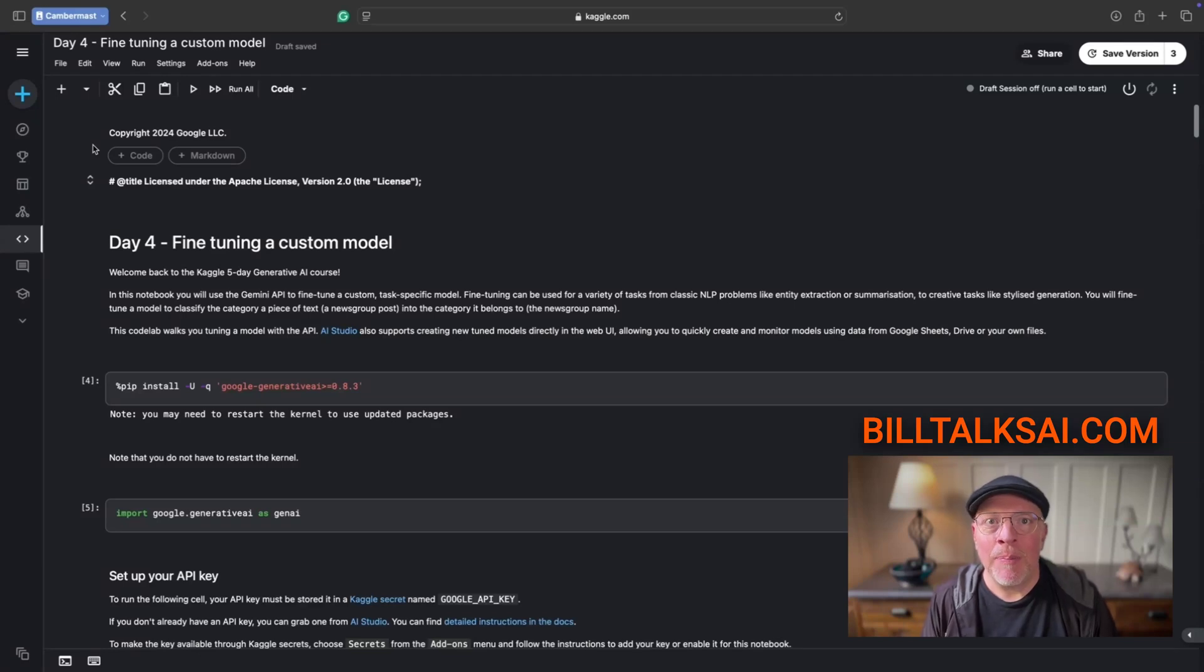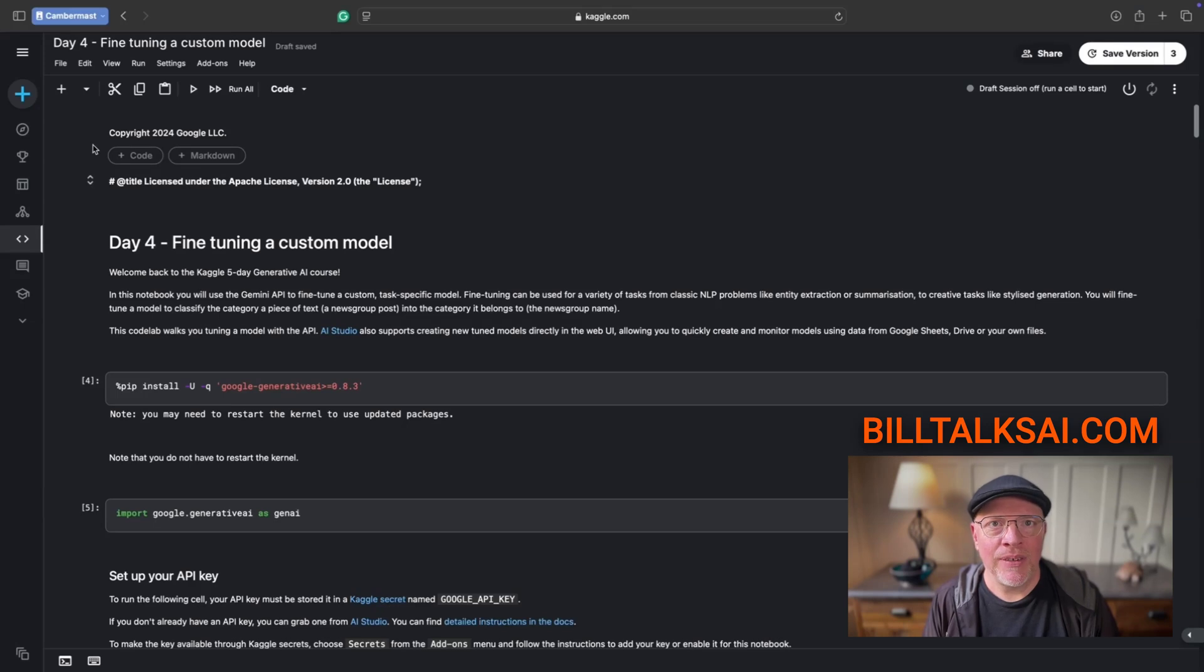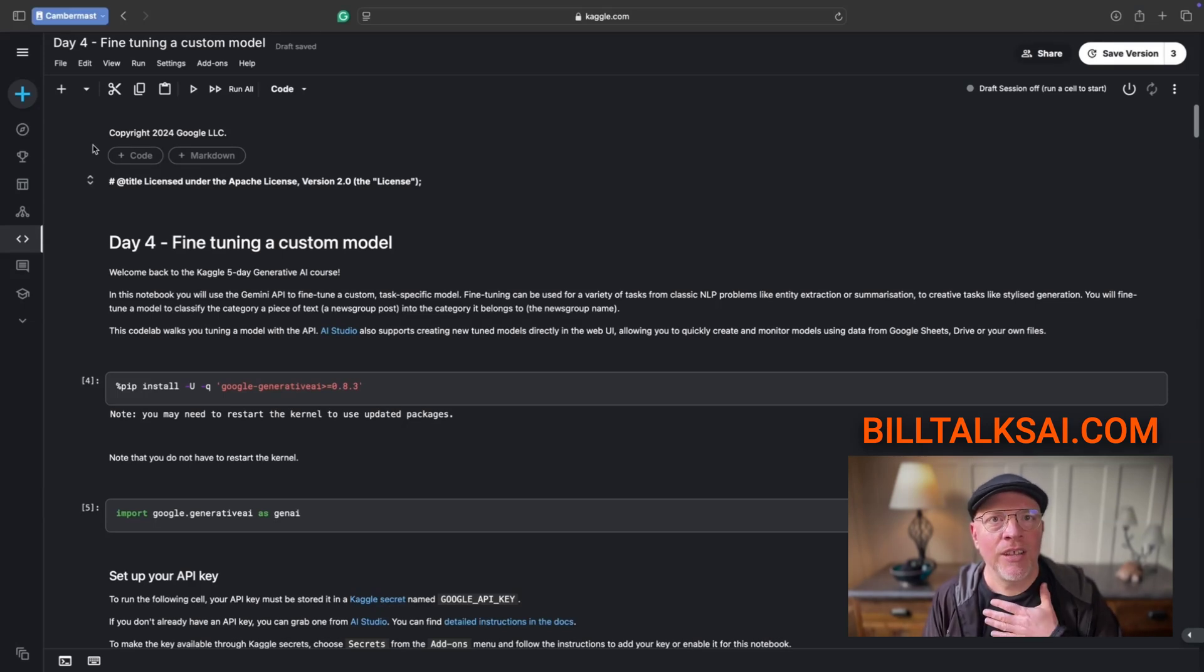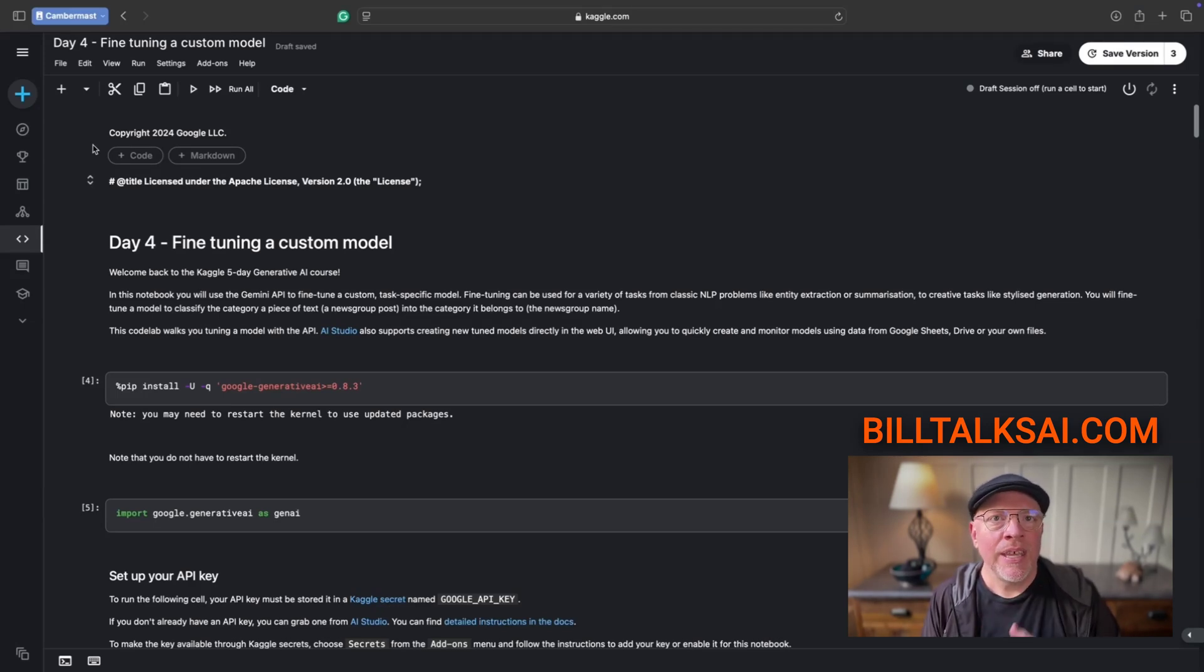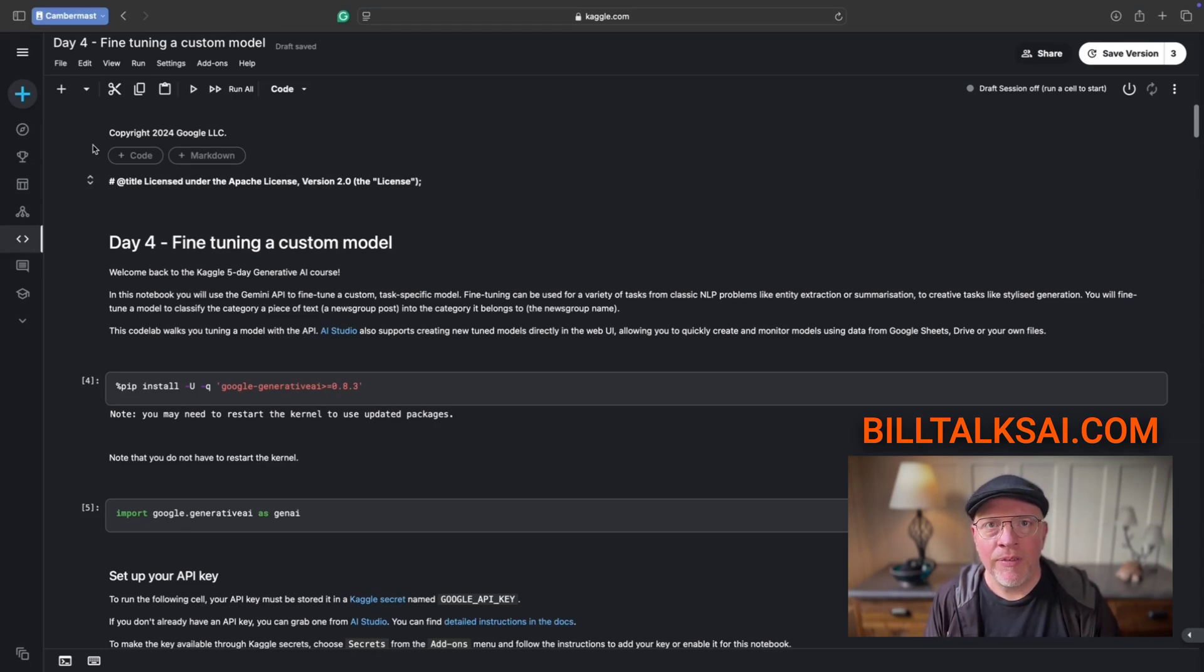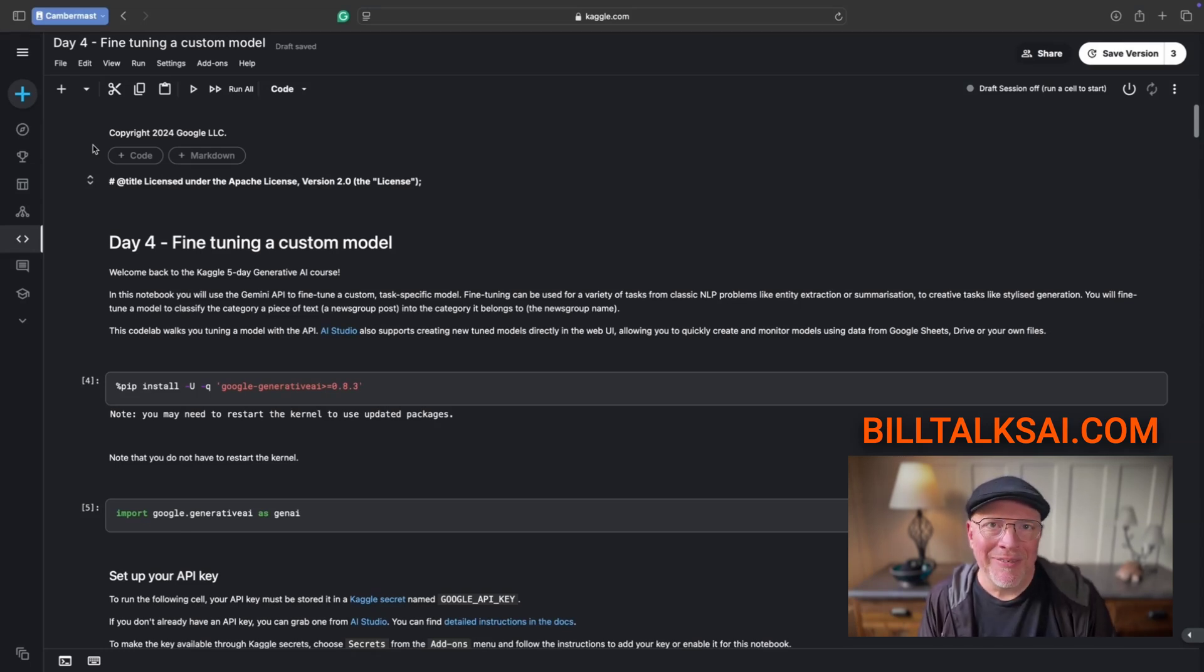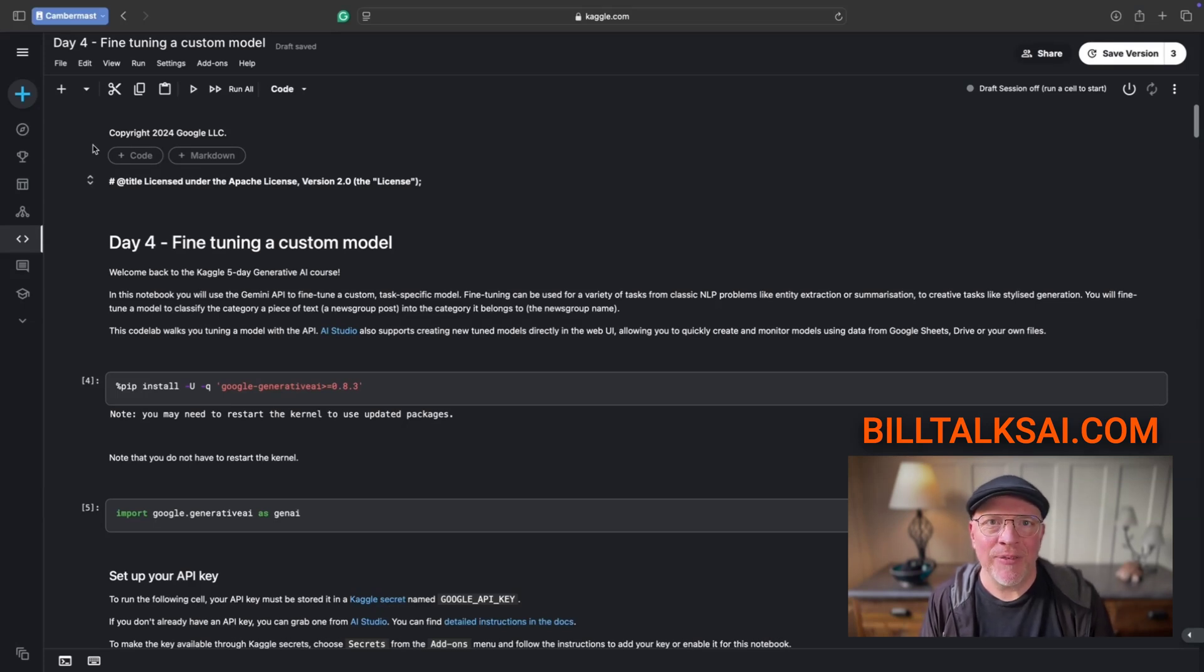Hi, this is Bill Raymond from the BillTalks AI newsletter. I want to point out right from the start, this video is designed for people taking a training course with me that Kaggle is holding with Google. It's a Gen AI course from November 11th to November 15th, 2024. You can keep watching, but this is really designed for people taking the course.